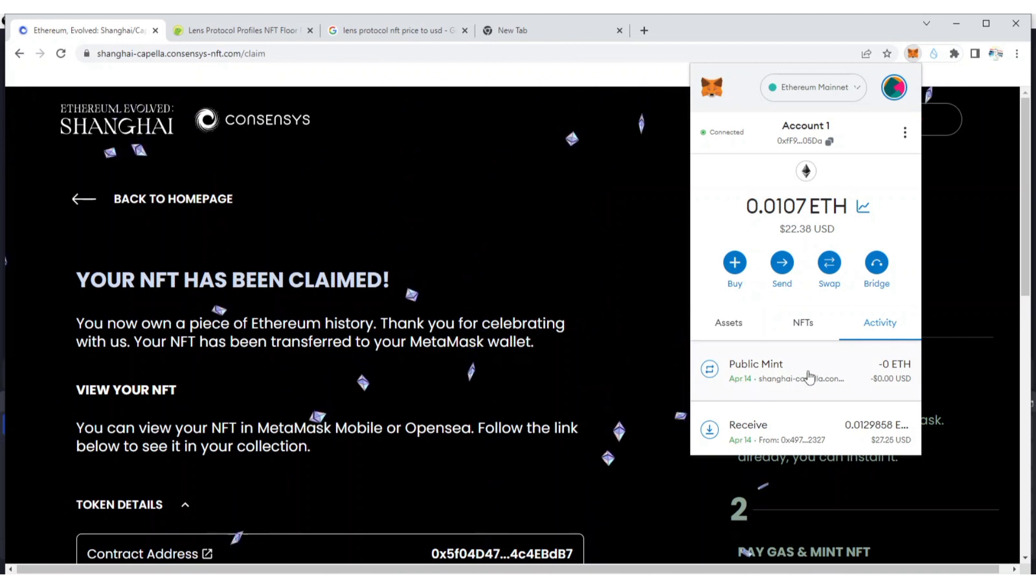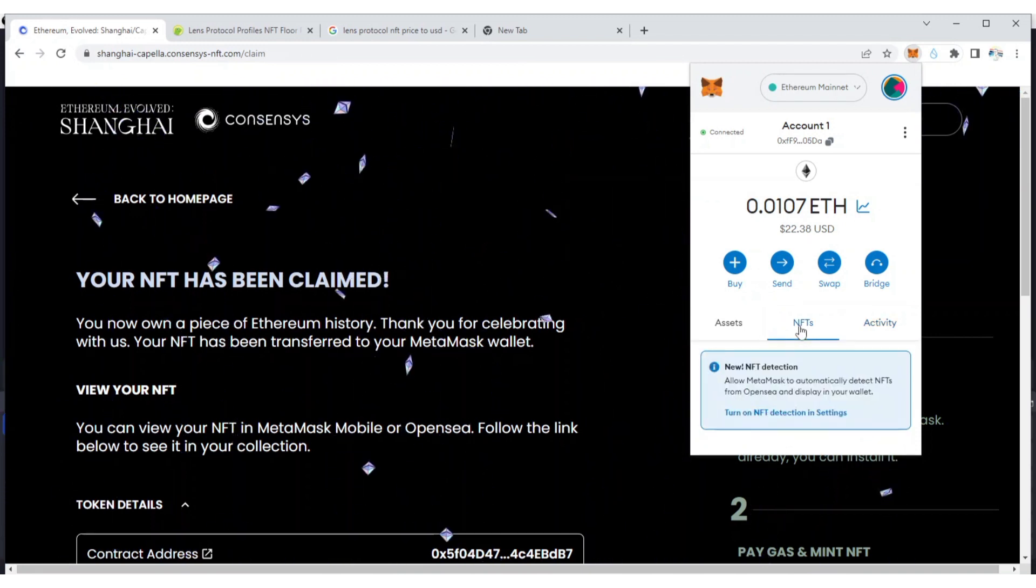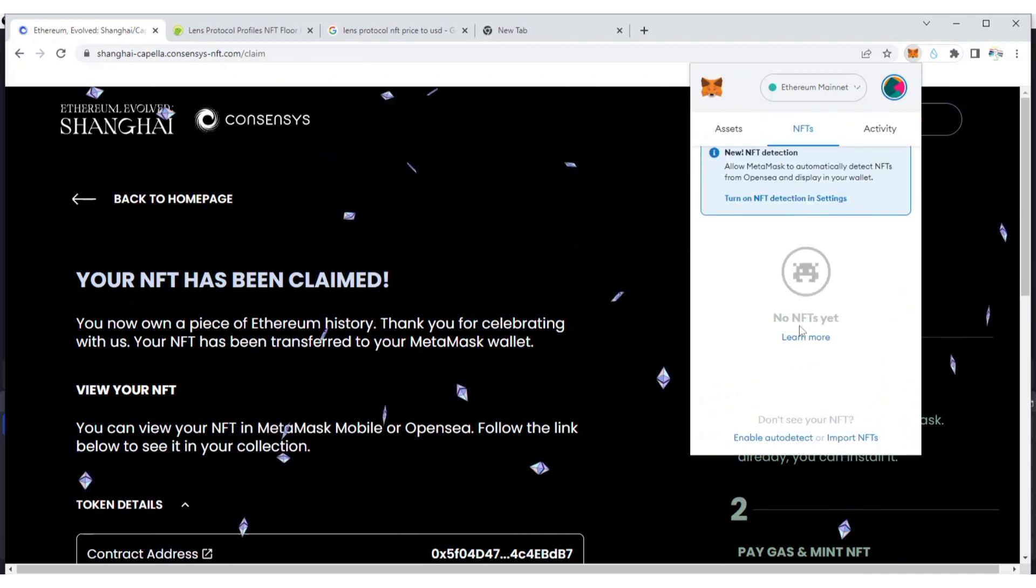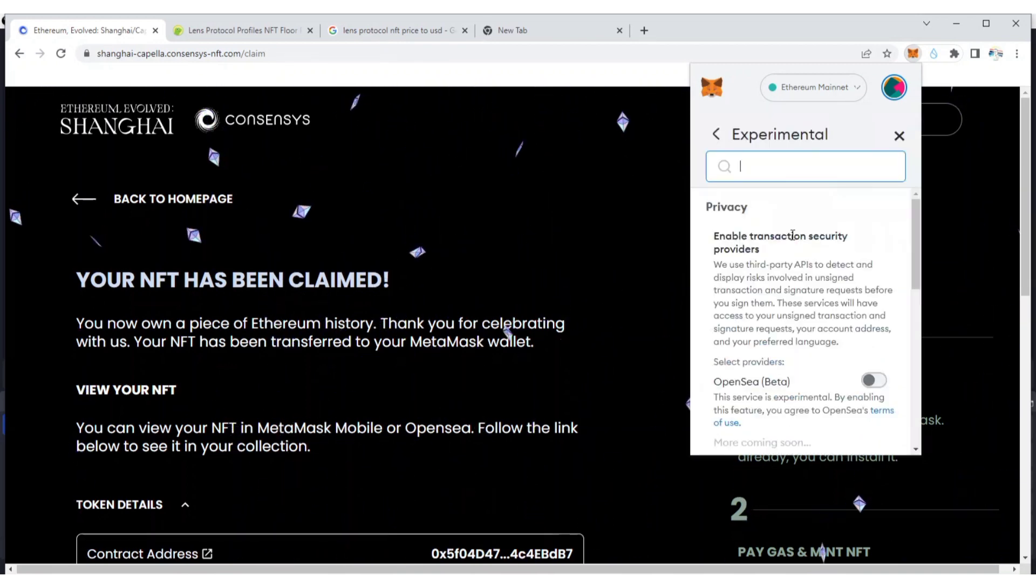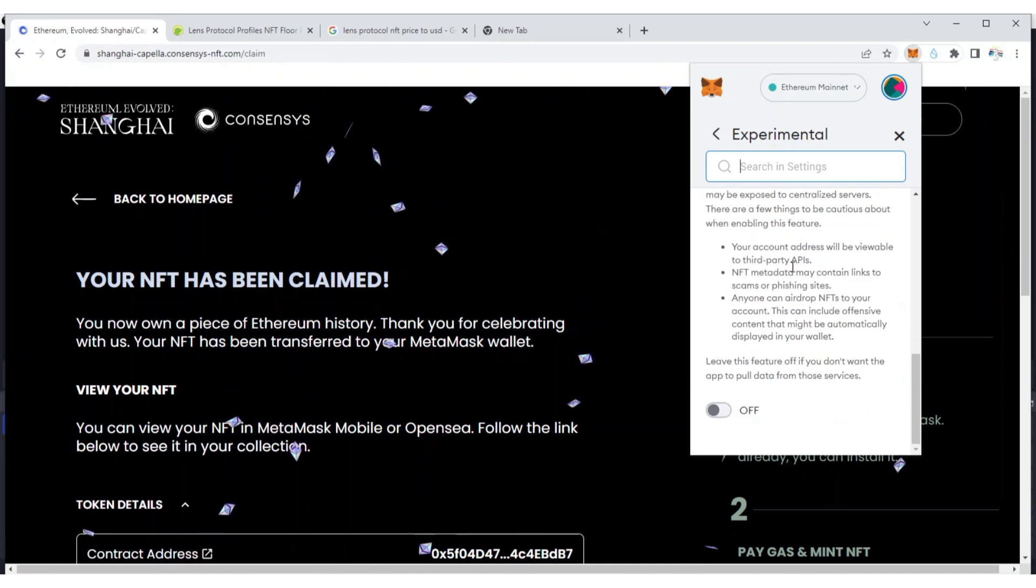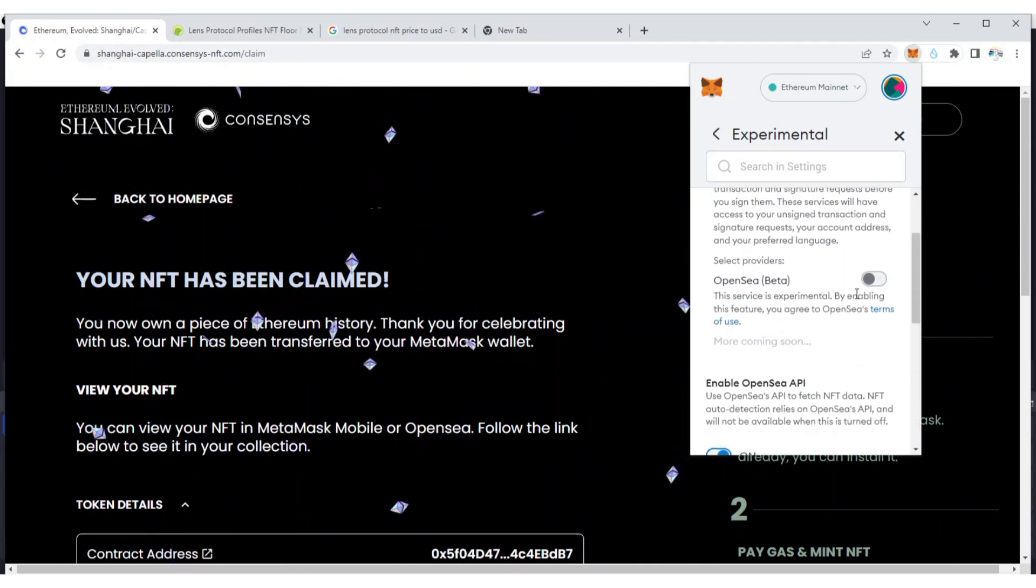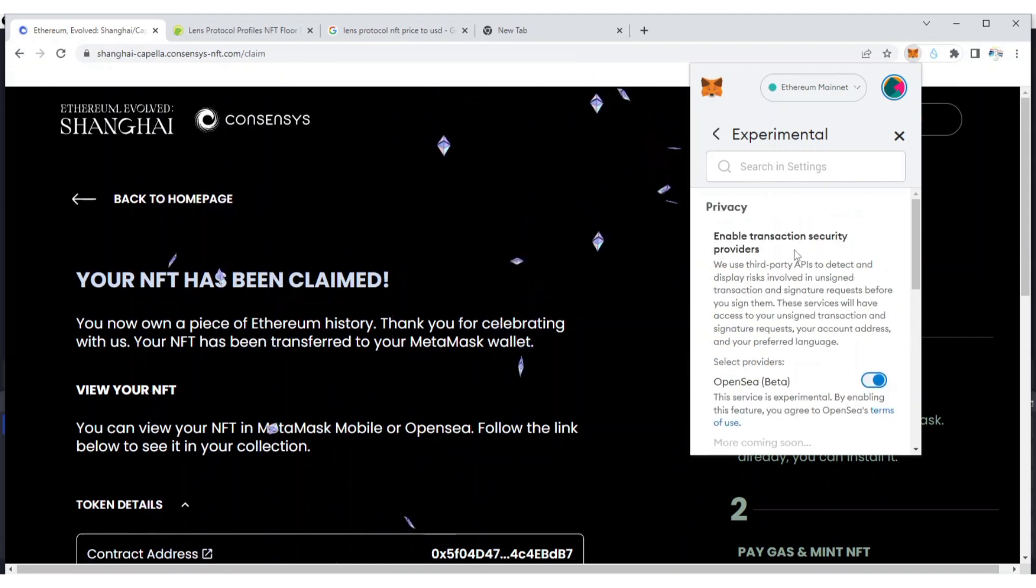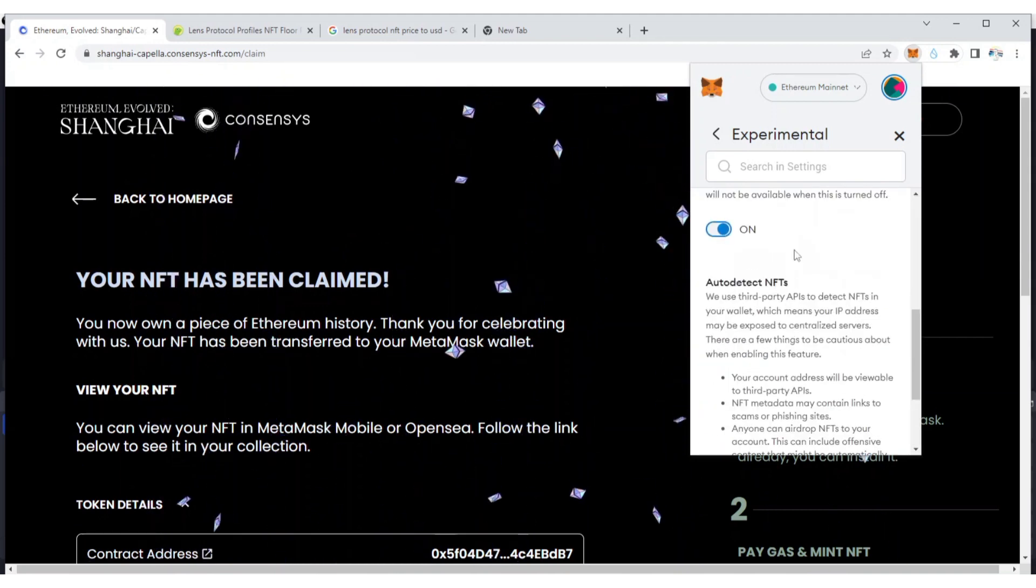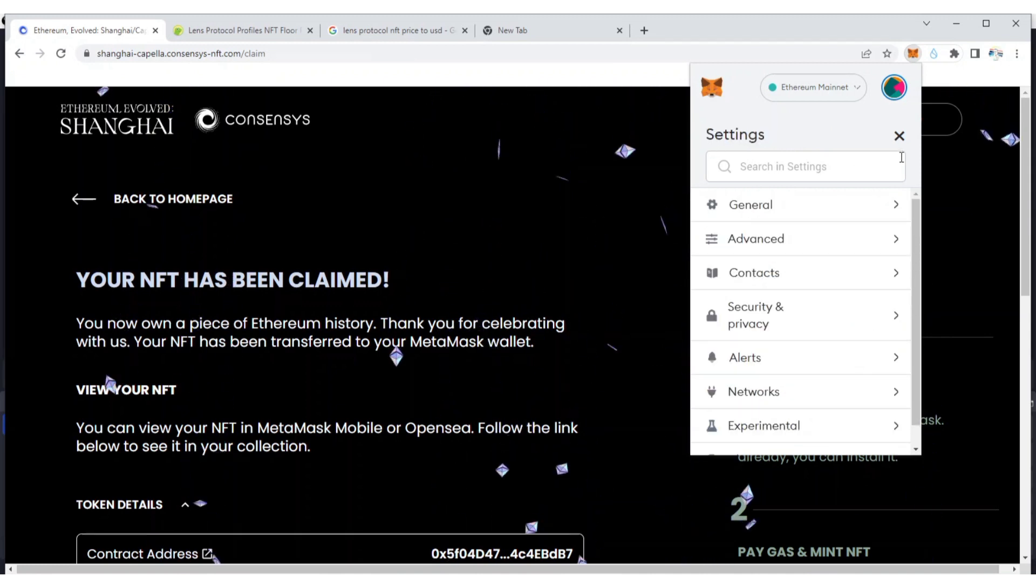I just minted the NFT. Now you go to NFT. Turn on NFT. Okay, I've turned it on OpenSea.